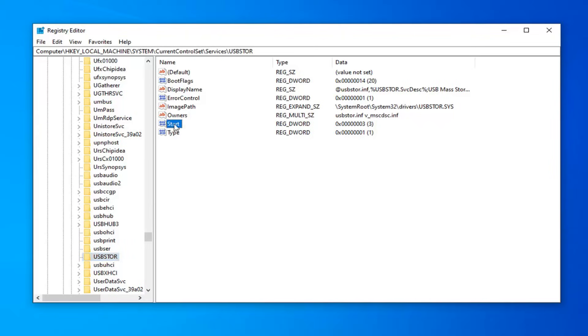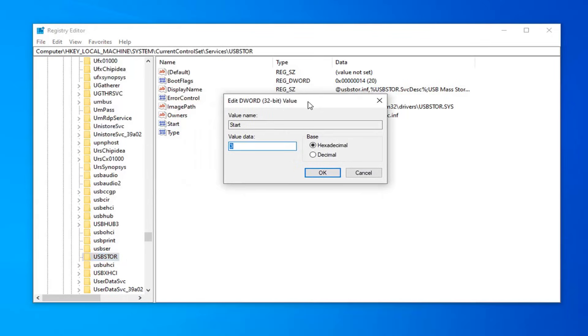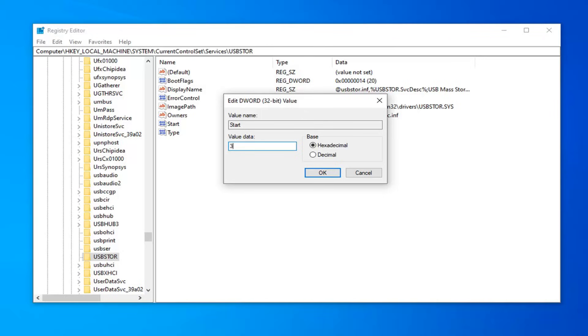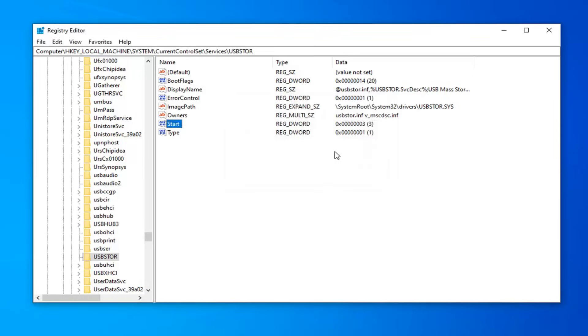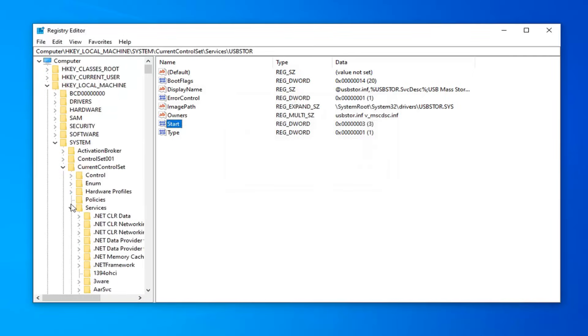Once you've done that, now you want to find the start DWORD value. Go ahead and double click on that. If you want to enable all of your USB ports, you want to type the number 3 in here. Make sure it's set to 3. If you want to disable them, you're going to type the number 4. Delete the 3 and turn it into a 4. But again, if you want to enable all USB ports, type the number 3 in the value data field, don't spell it out, just type the number 3. Left click okay to save the change. Once you're done with that, you can close out of the registry editor.